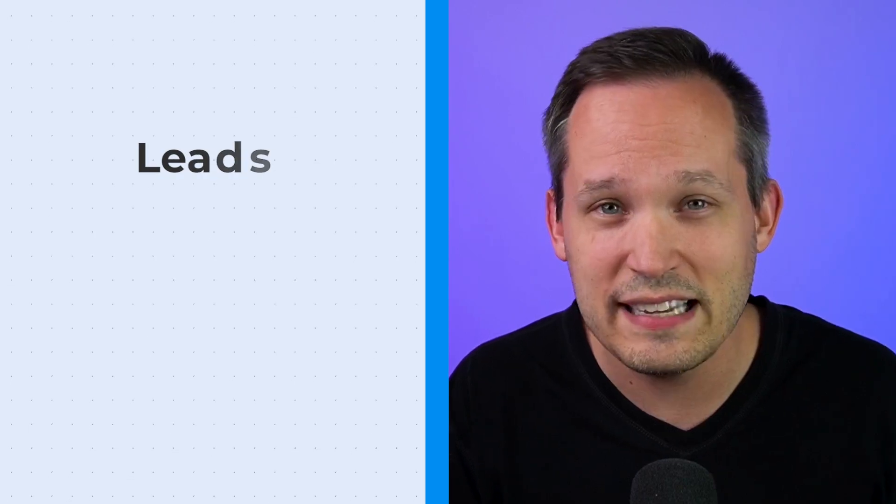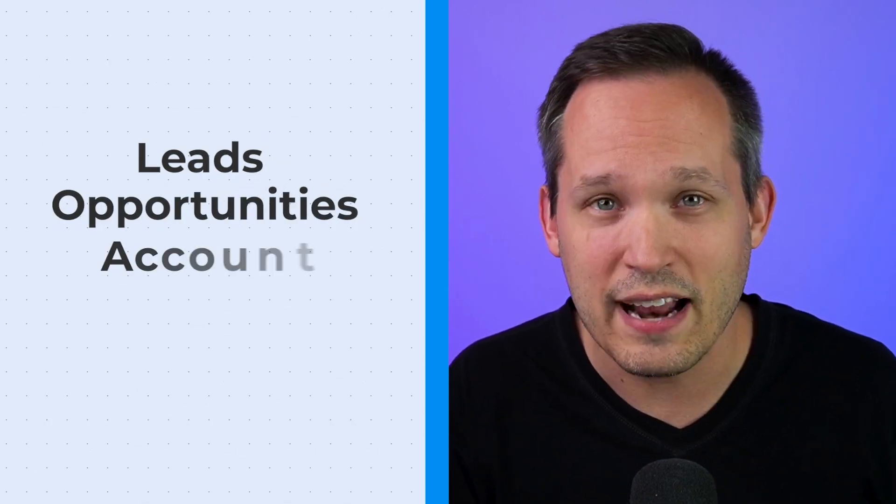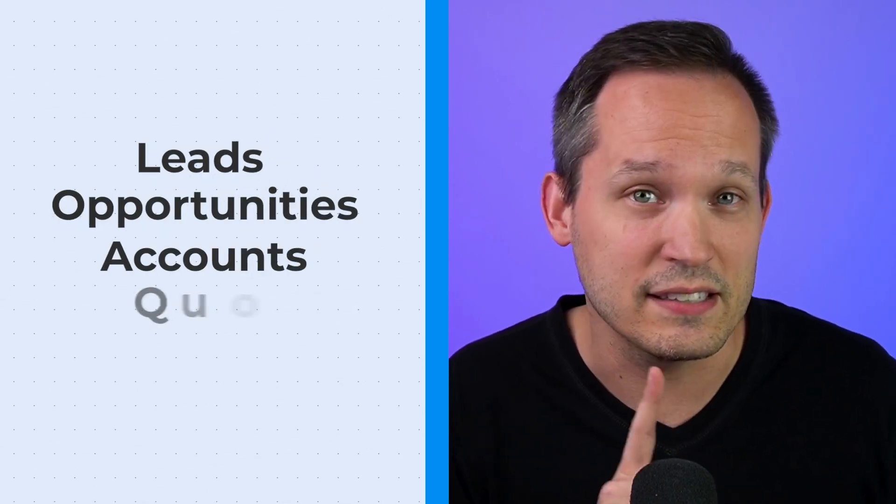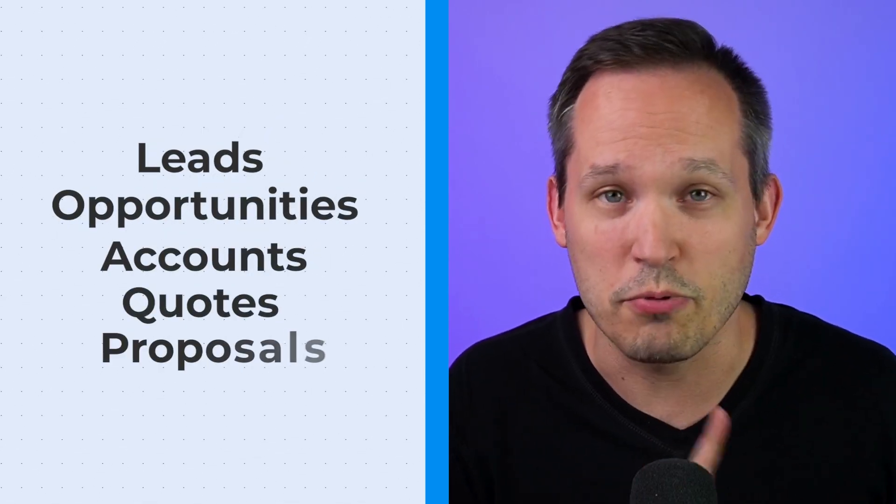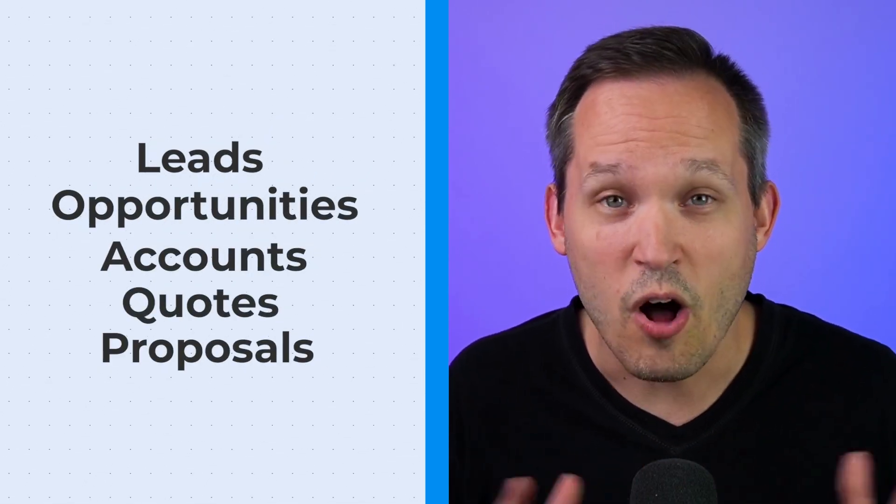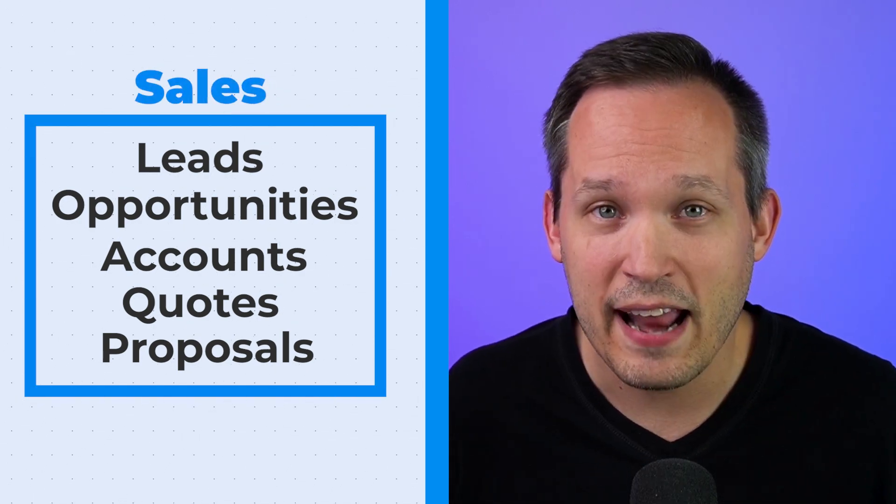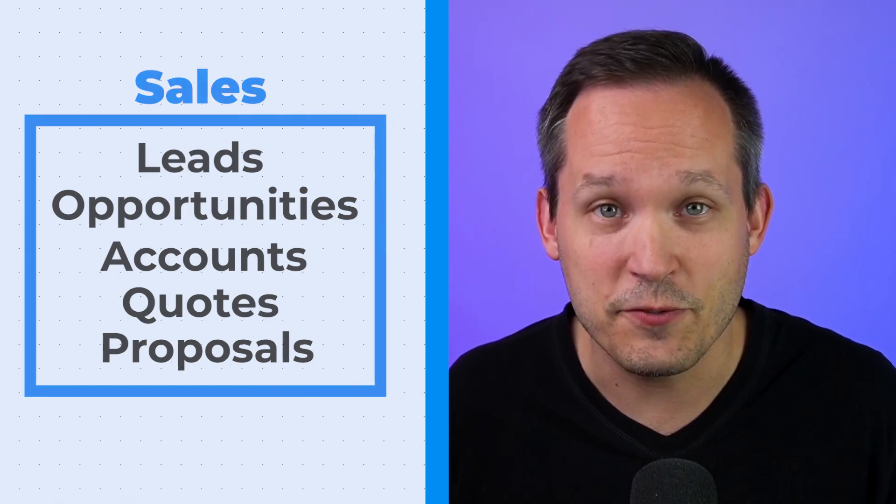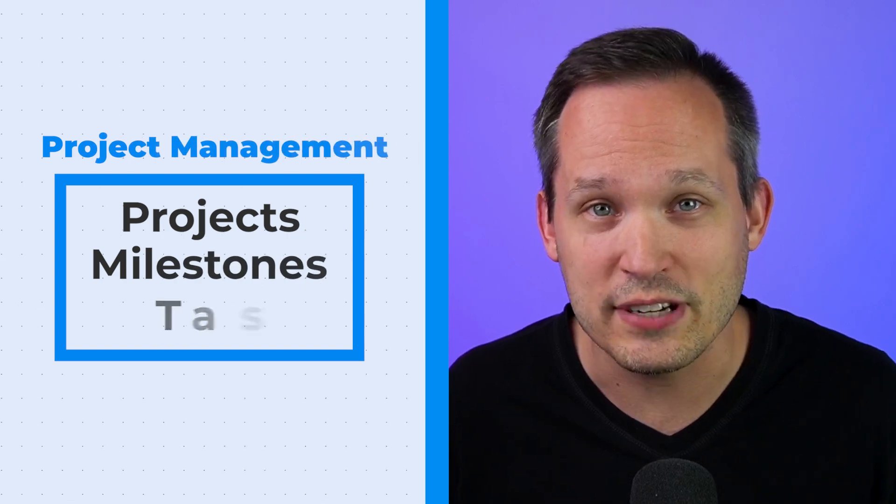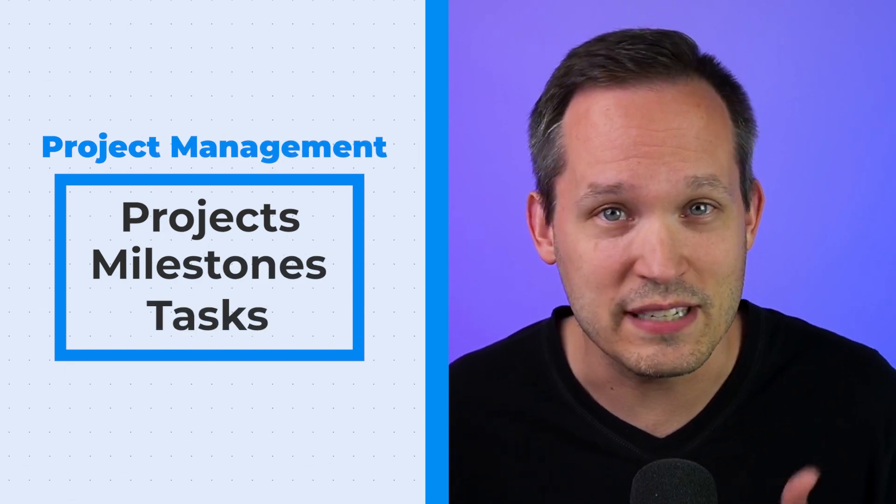But I think the most successful implementations are looking at a base as an end-to-end business process or workflow, meaning that you'll probably have a few different bases for your organization. And one of these is going to be your CRM. It's going to contain all of your sales data. So you're going to have your leads and your opportunities, your accounts. You could have things like quotes or proposals. And all of that data is part of one sales workflow. Then you might have another base for project management. And that's going to have information about projects and milestones and tasks.